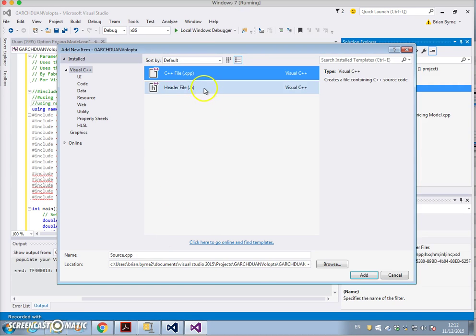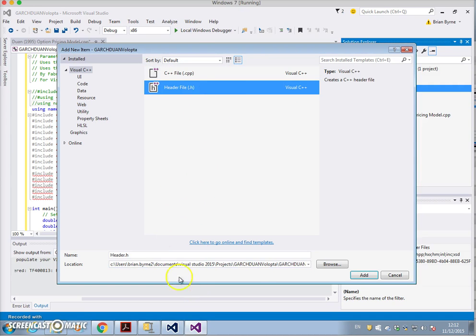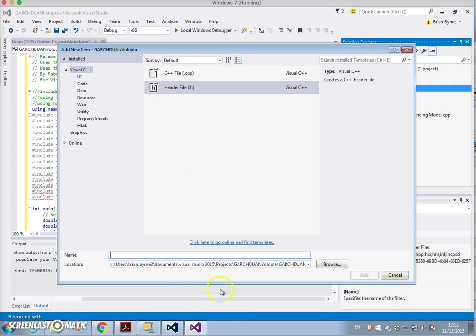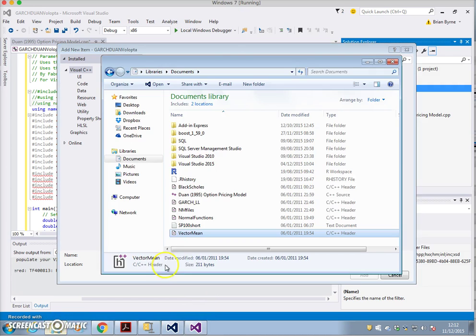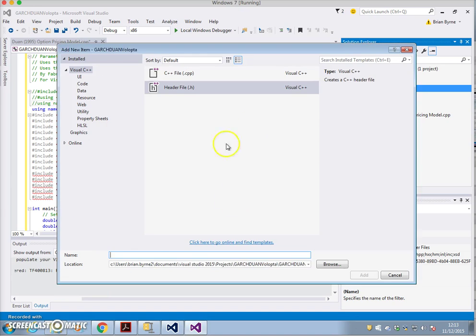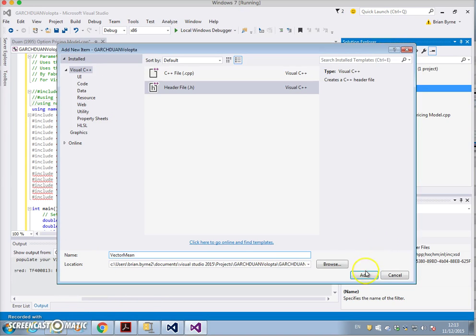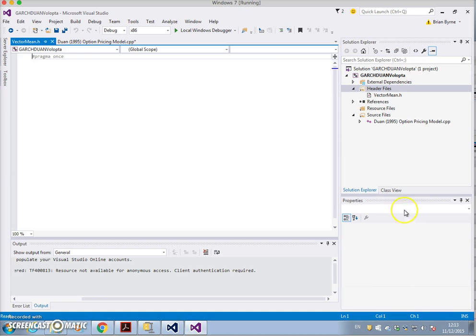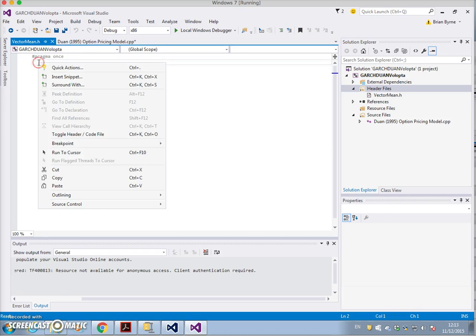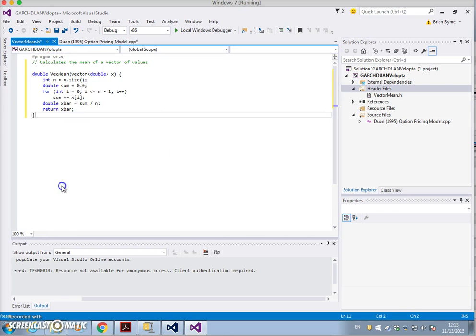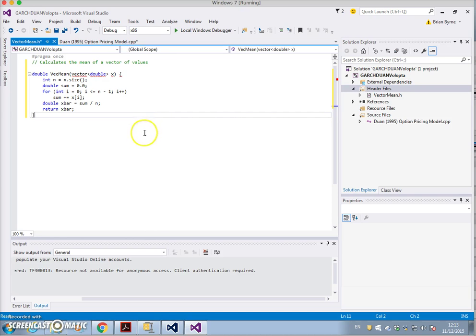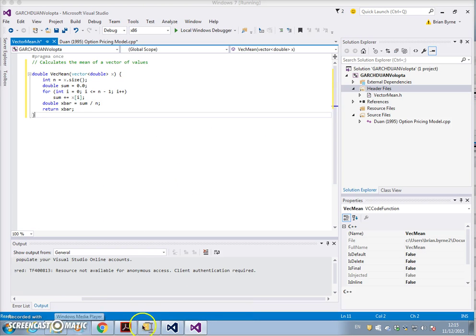It's a header file so we have to be careful that it is a header file, and we must remember what the name of the file is - it's vector mean. Just verify: vector mean, all one word, that it is a header file. We must paste that file.